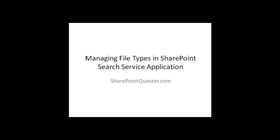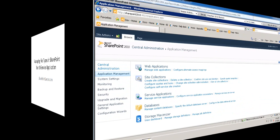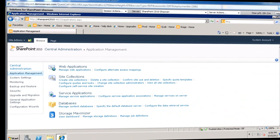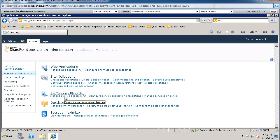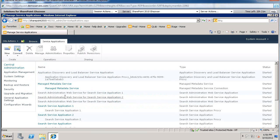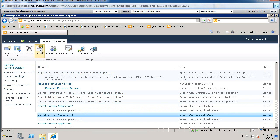So I'll show you how we go through our service application and where we configure the management of these file types. Here we're going to go under Application Management, Manage Service Application. I'm going to highlight my service application in here and say Manage.